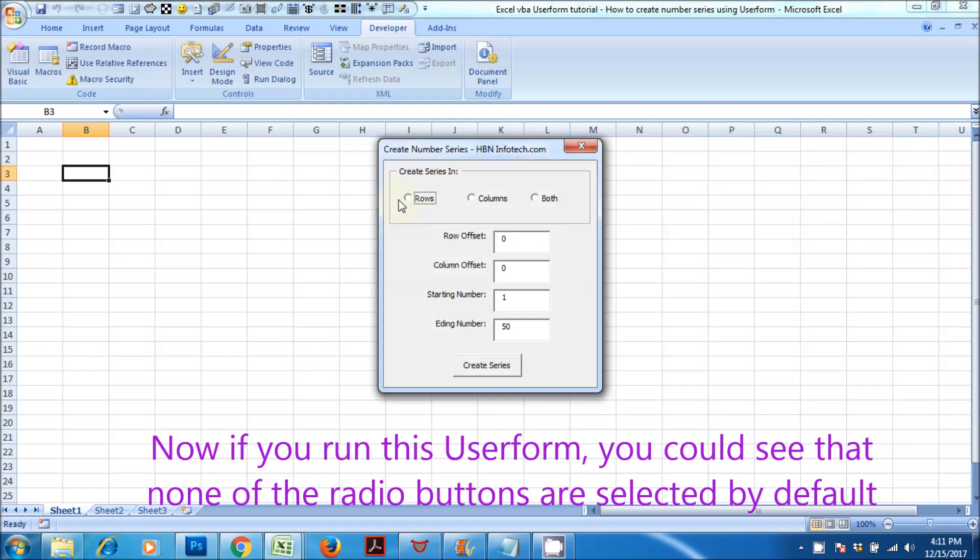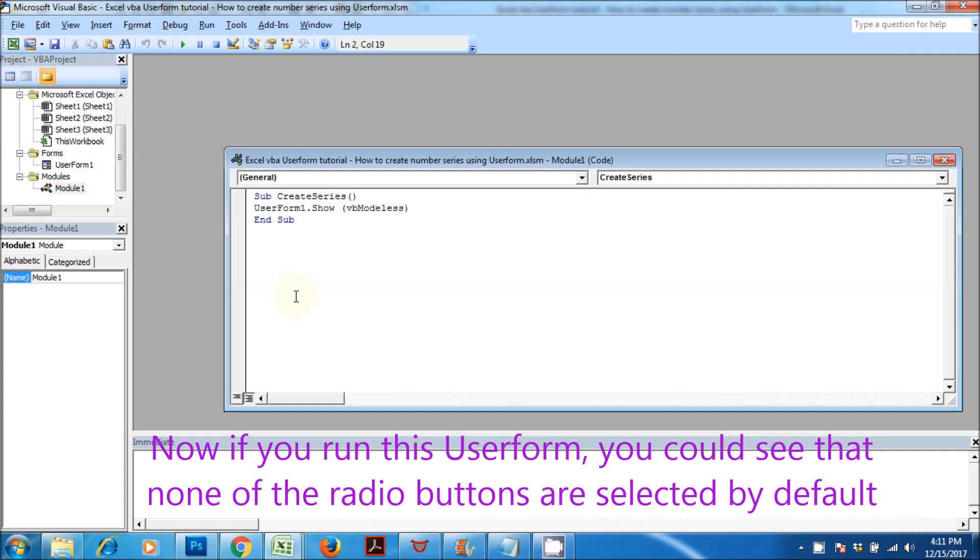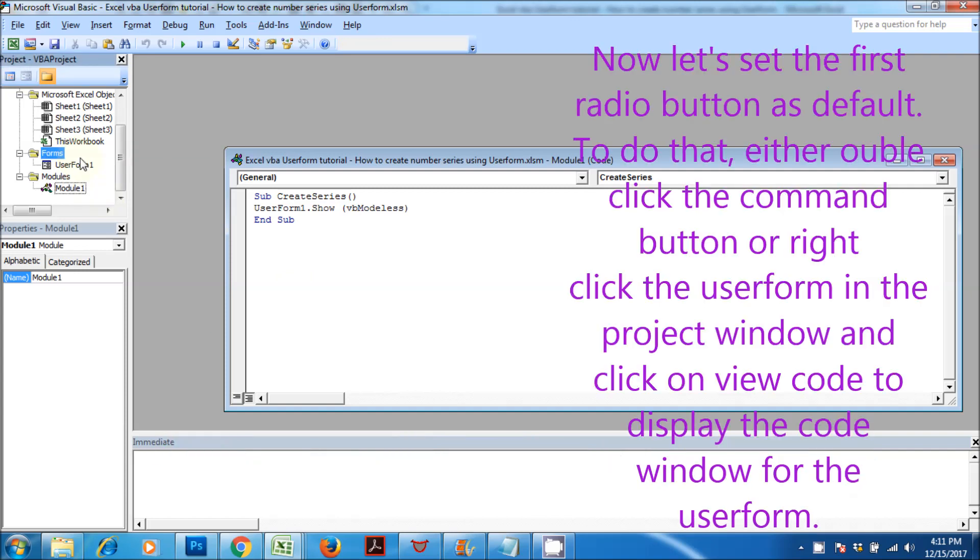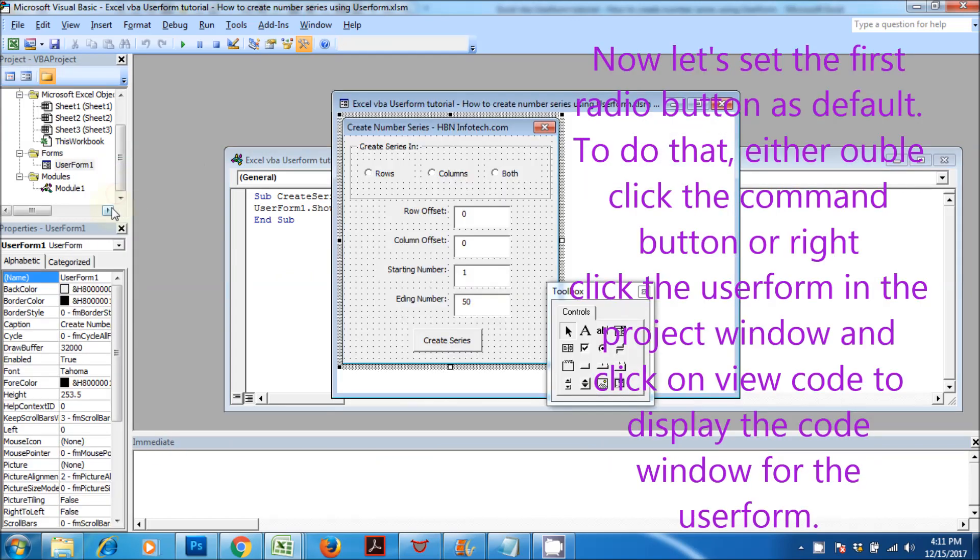Now if you run this user form, you could see that none of the radio buttons are selected by default. Now let's set the first radio button as default. To do that, either double-click the command button, or right-click the user form in the project window.